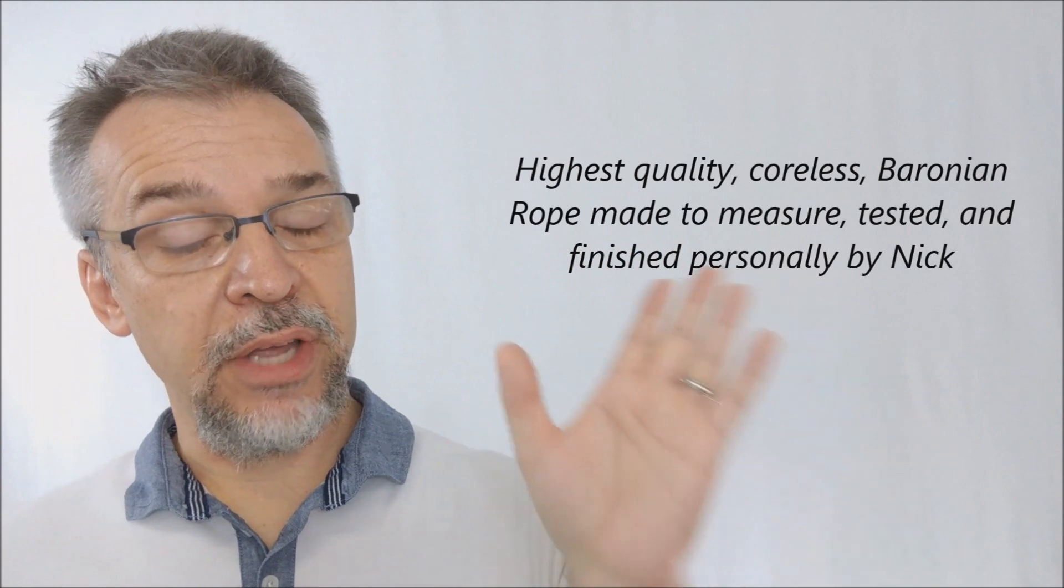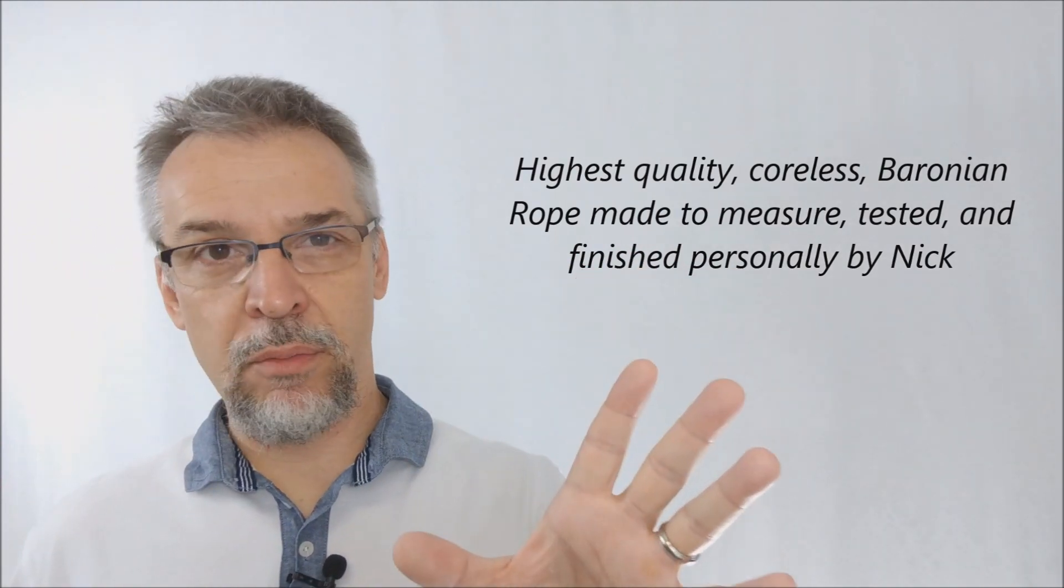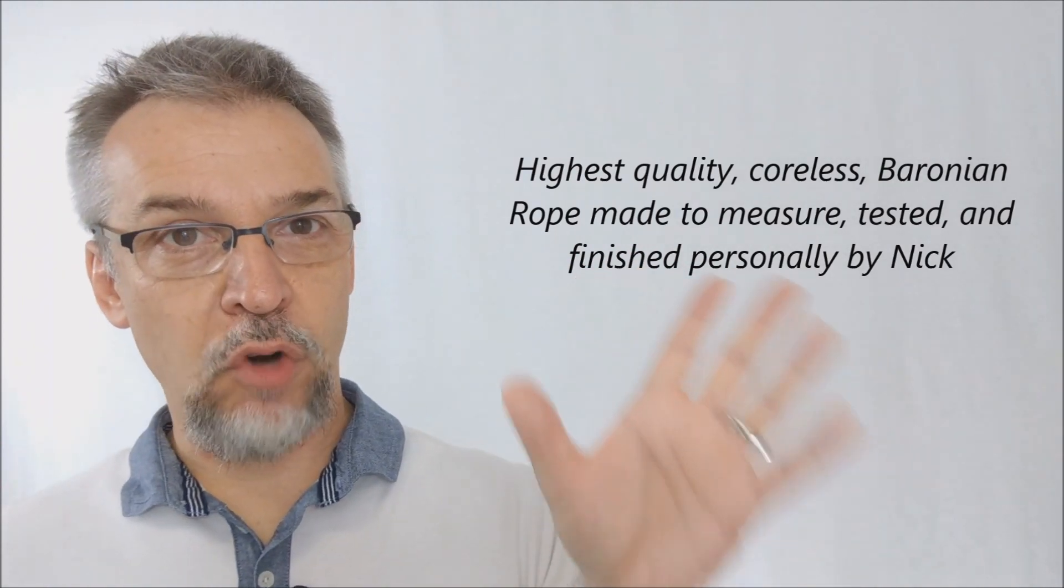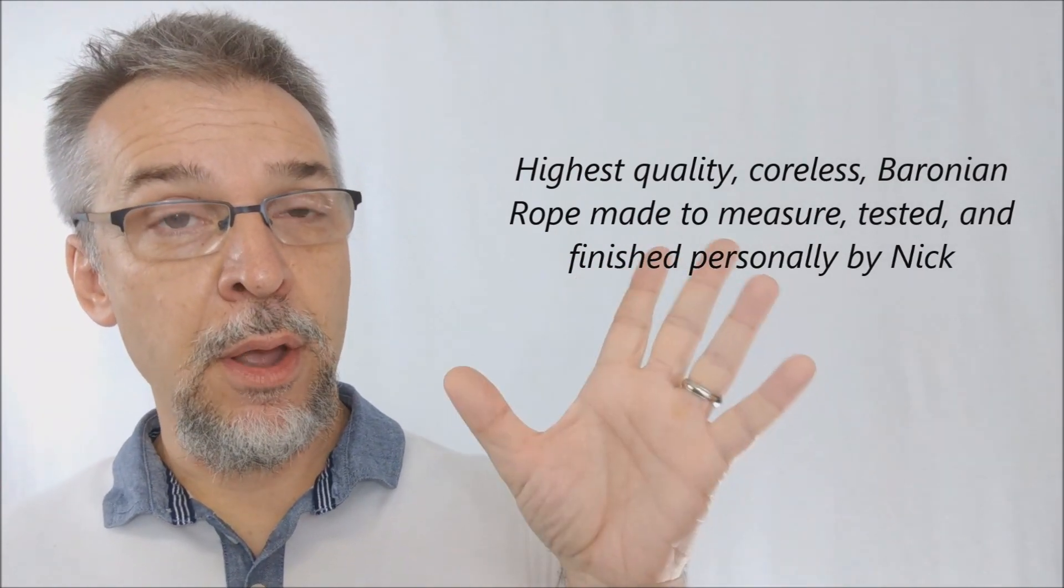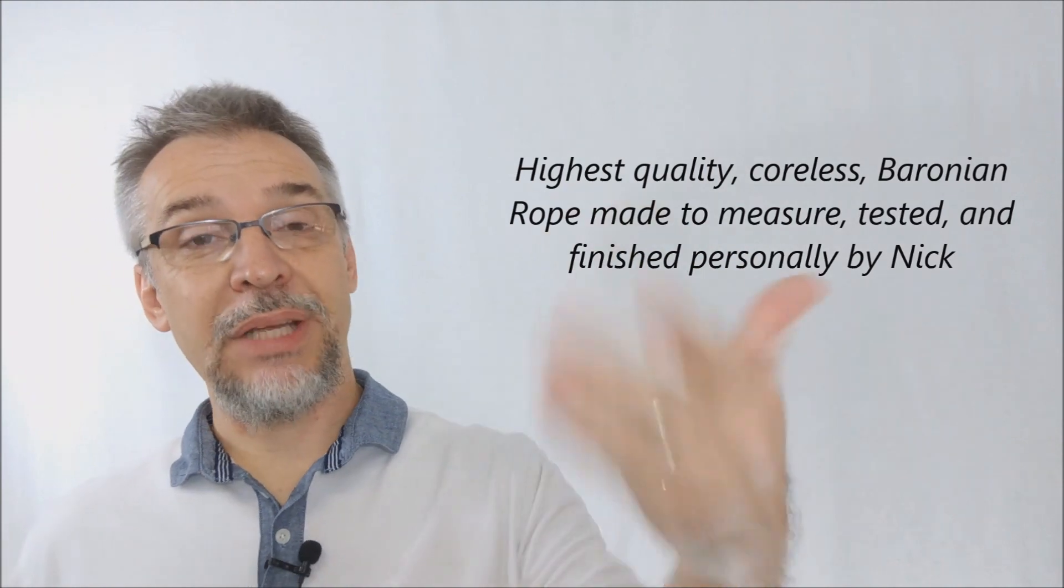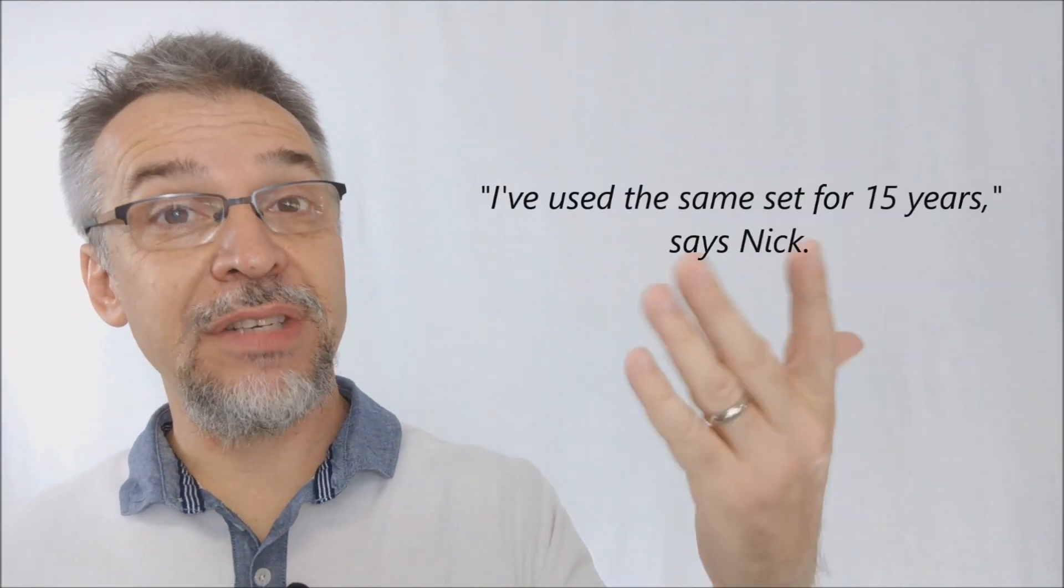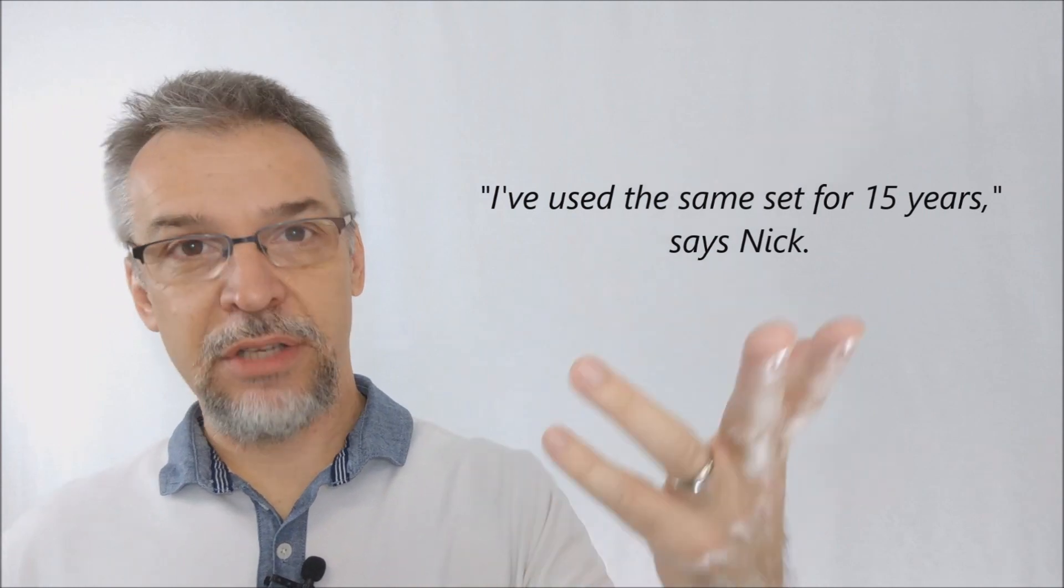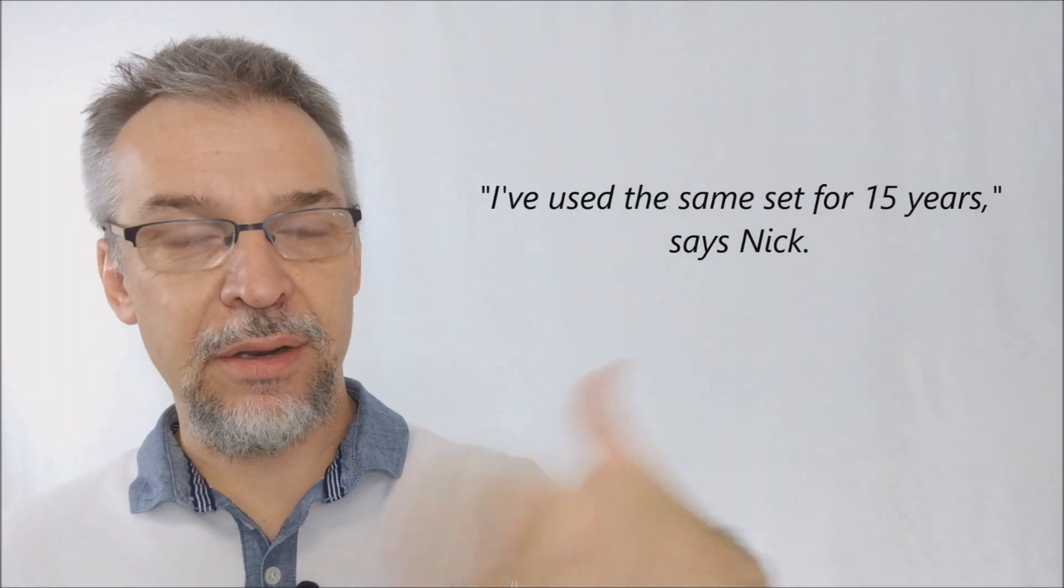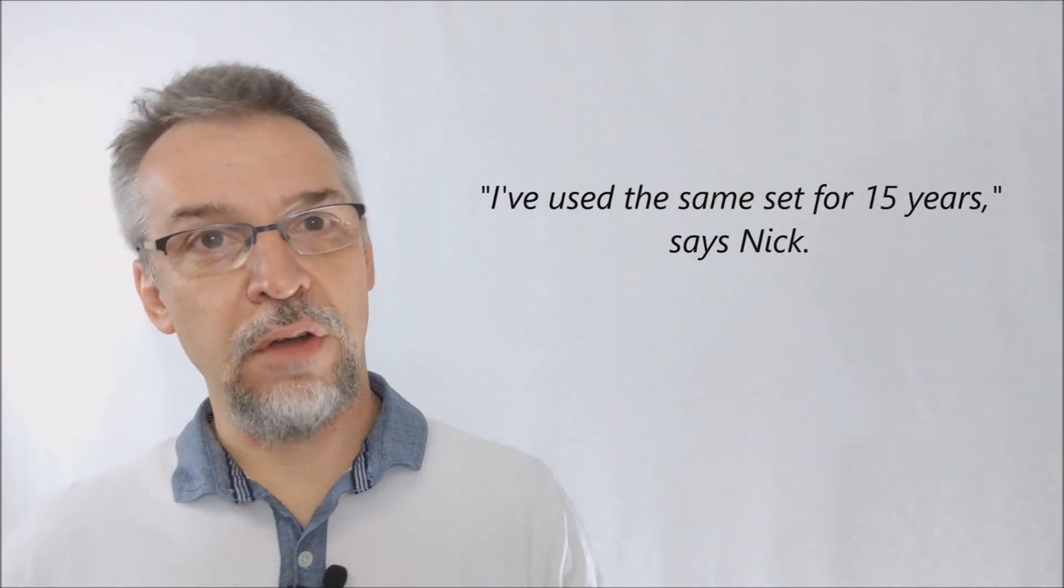This is Baronian rope. Baronian rope is the number one type of rope that is preferred by most magicians. Nick himself will even tell you that he's had his own set for 15 years. So keep your hands clean and take care of your rope, and it's going to last you a very long time.